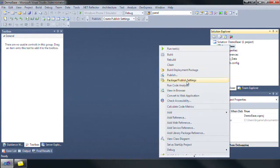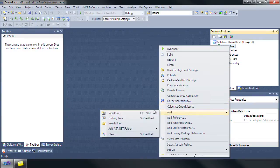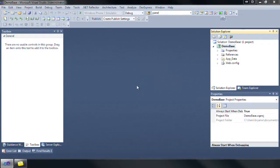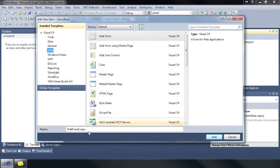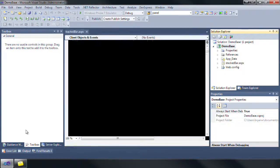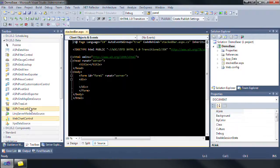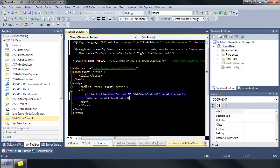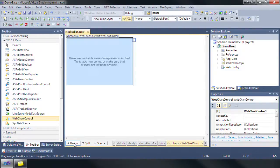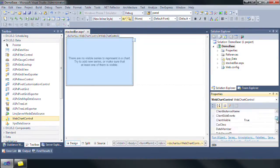Let's start with an empty ASP.NET application. Add a new web form and title it stackedbar.aspx. Next, navigate to the DX 10.2 data section in the toolbox, then drag and drop the web chart control onto the newly added page.